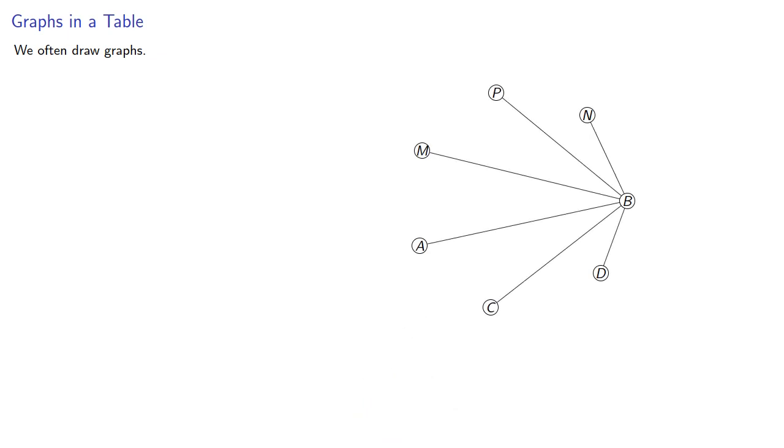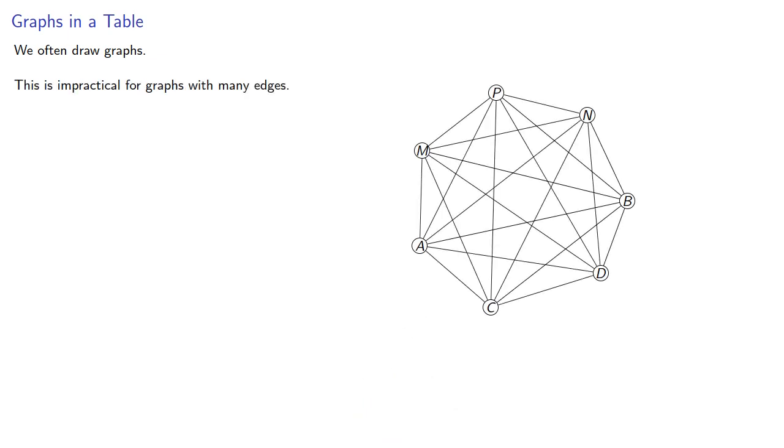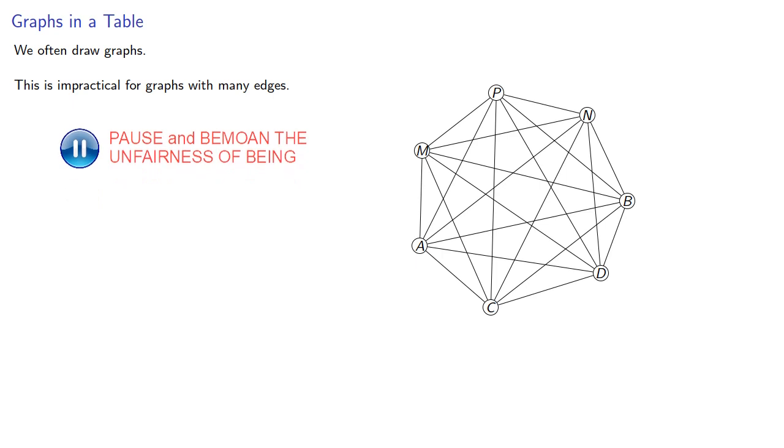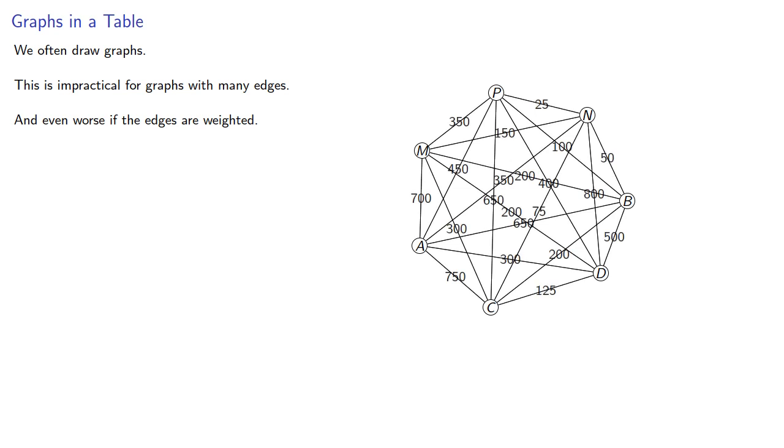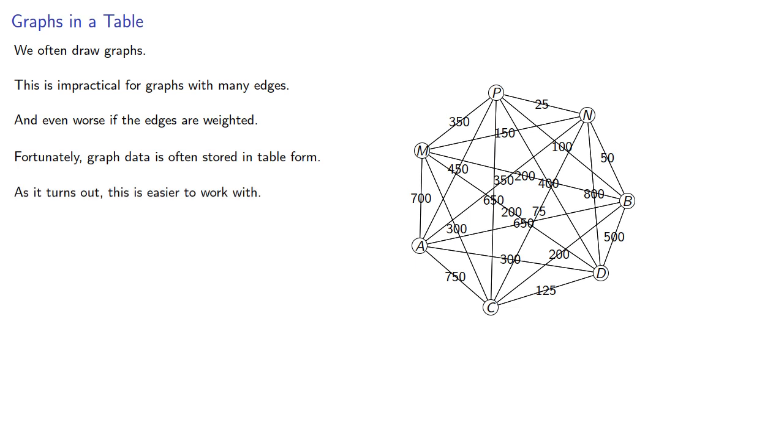We often draw graphs, but this is impractical for graphs with many edges and even worse if the edges are weighted. Fortunately, graph data is often stored in table form, and as it turns out, this is easier to work with.